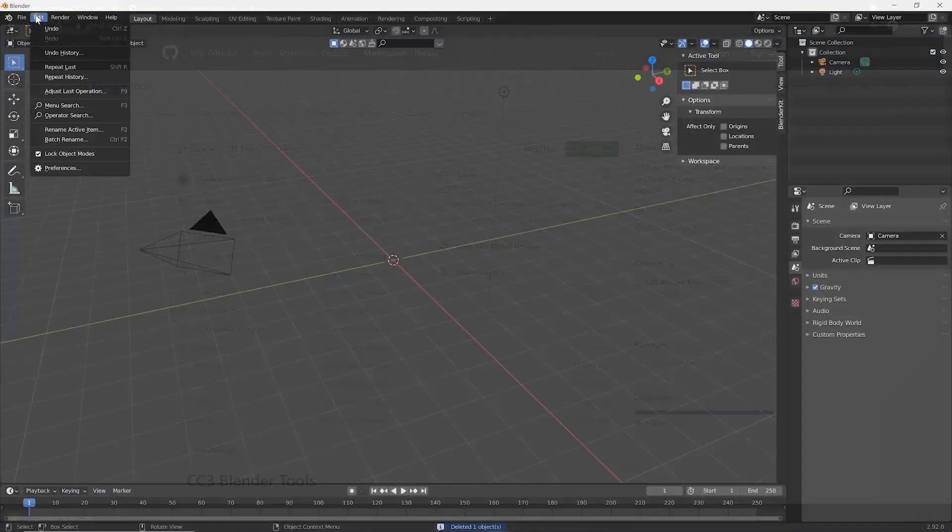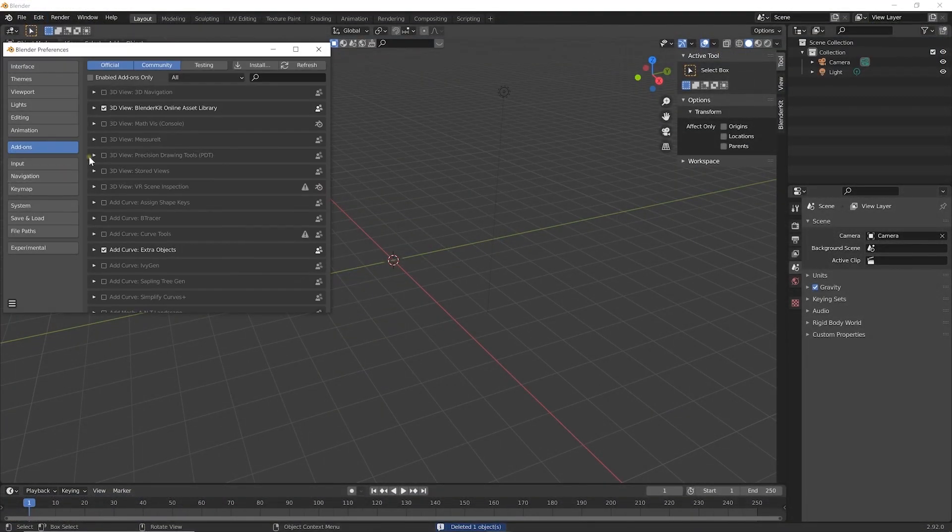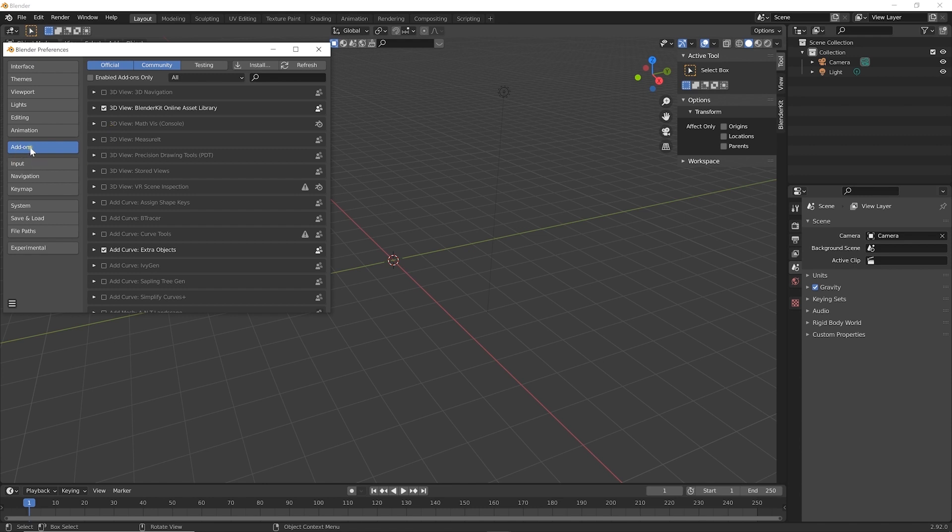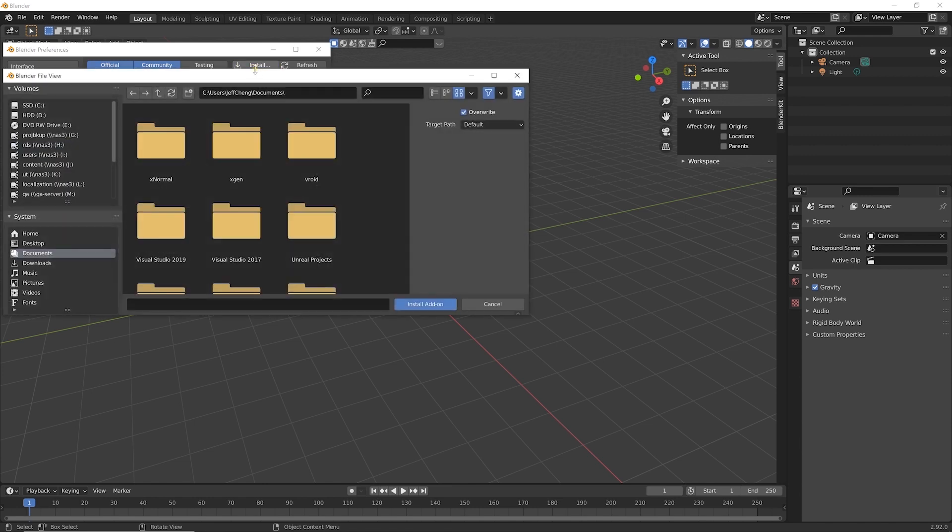In Blender, go to Preferences, Add-on, and Install. Select the zip file, and you're done.